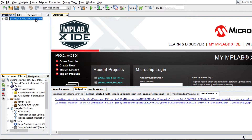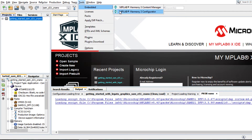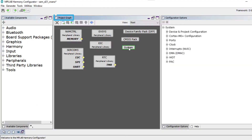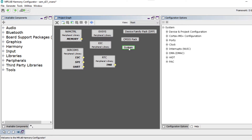Open the project in MPLAB X IDE. Go to Tools, Embedded, and open the Harmony 3 Configurator. The project graph is opened, and you can see the various peripherals configured for the SAM D21 MCU under this demo project.